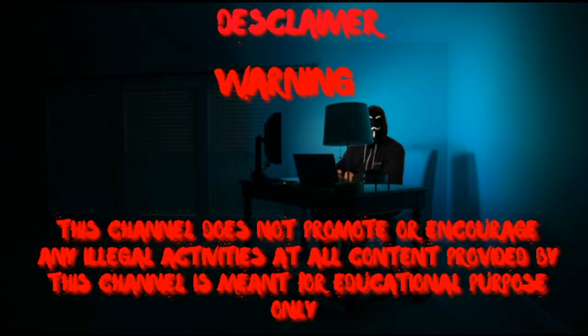Disclaimer: This channel does not promote or include any illegal activities at all. Content provided by this channel is meant for educational purposes only.